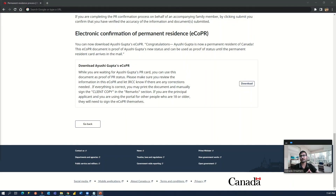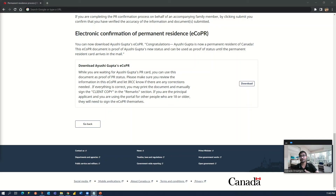That's it! Once you get the COPR letter and download it, you are now officially a permanent resident of Canada. Congratulations to you and your spouse and any other dependents in this application. If you think this information was useful, please like this video and share it with your friends and partners, and please do not forget to subscribe to our channel for more upcoming videos on this process. Thank you!